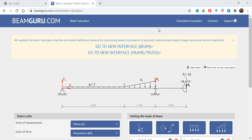The app includes features to draw bending moment and shear force diagrams. It supports simply supported beams and helps determine static analysis results.